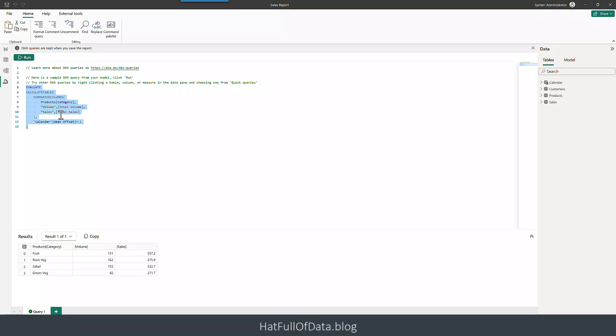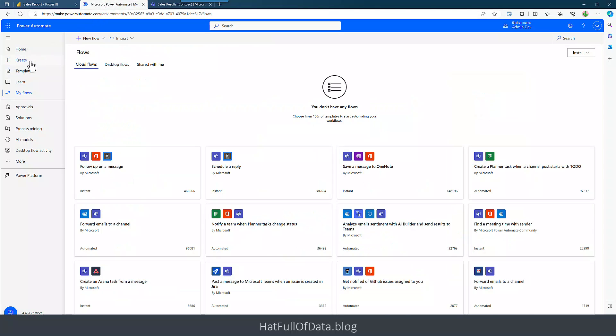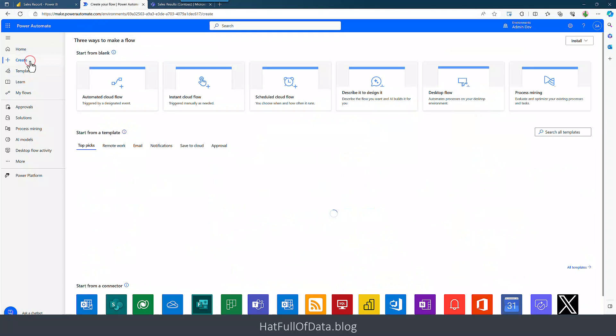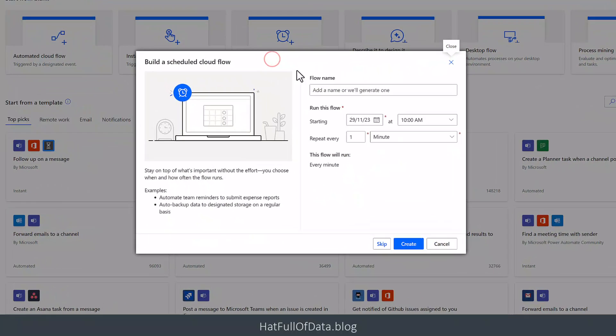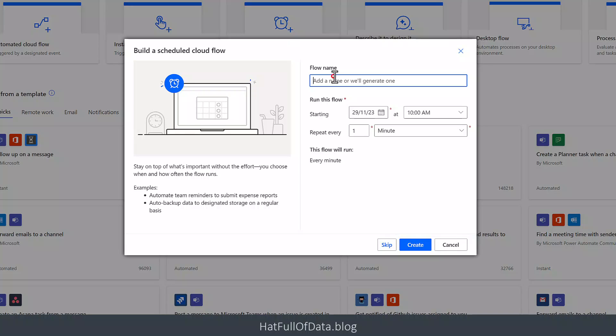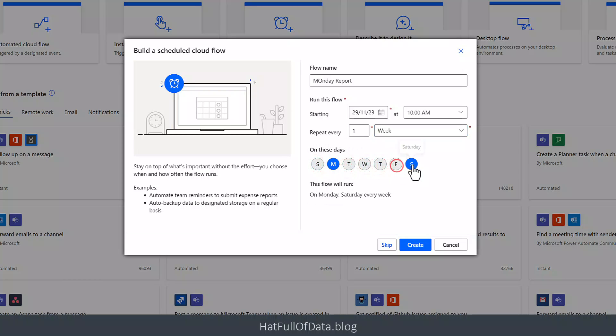That's step one. Step two is to write a flow to use that DAX. Let's switch back over to my browser and let's go to Power Automate. In here I'm going to go to Create and we're going to go to a scheduled cloud flow. This is something we're going to run every Monday morning. The Monday report. This is going to be every week and you get to choose which days it's going to run in that week. Therefore on Monday every week, create.